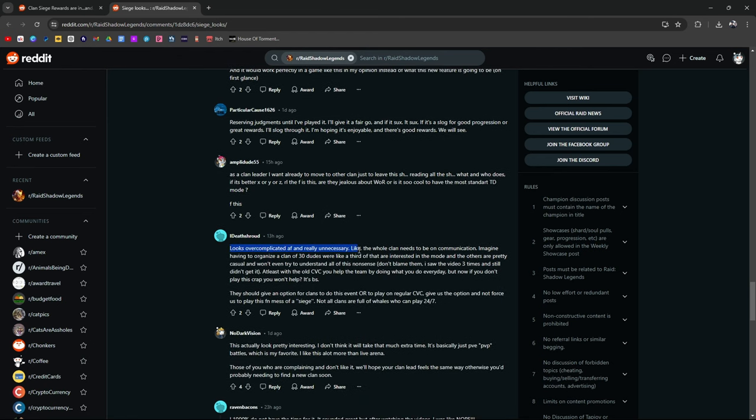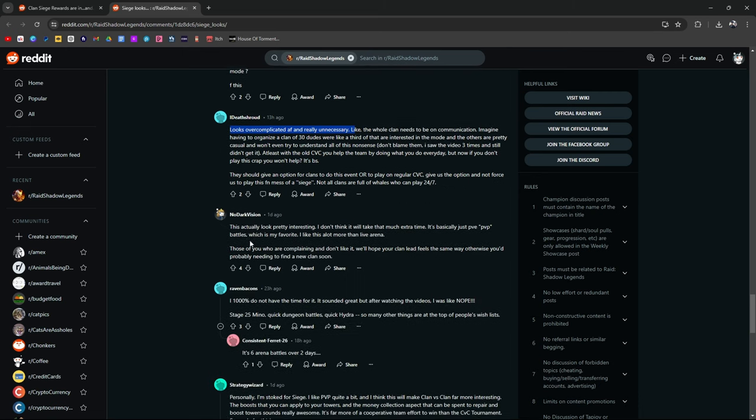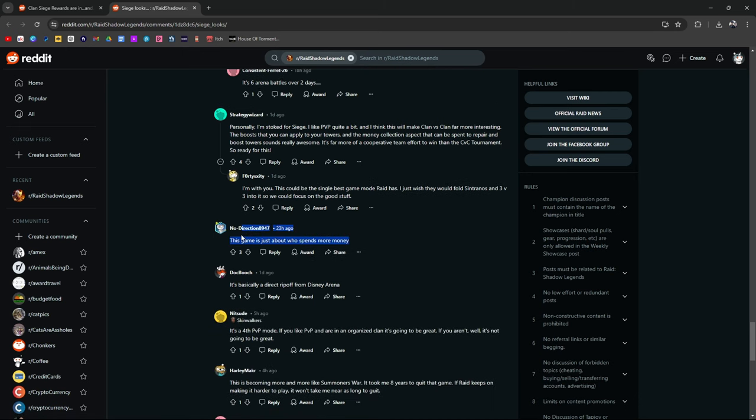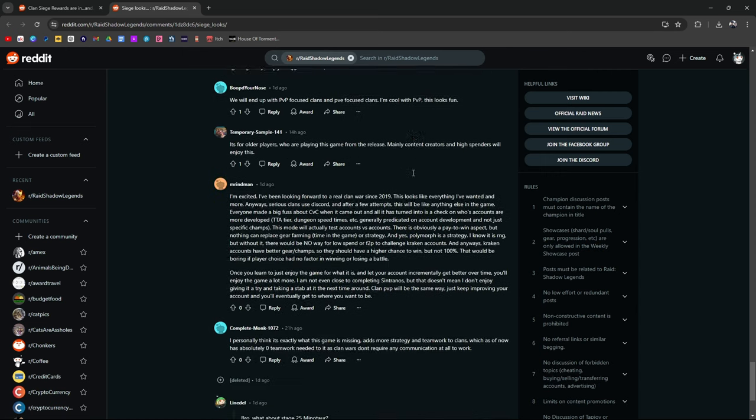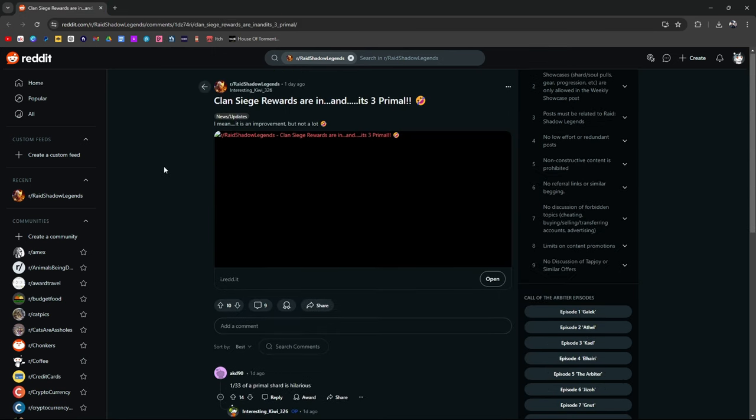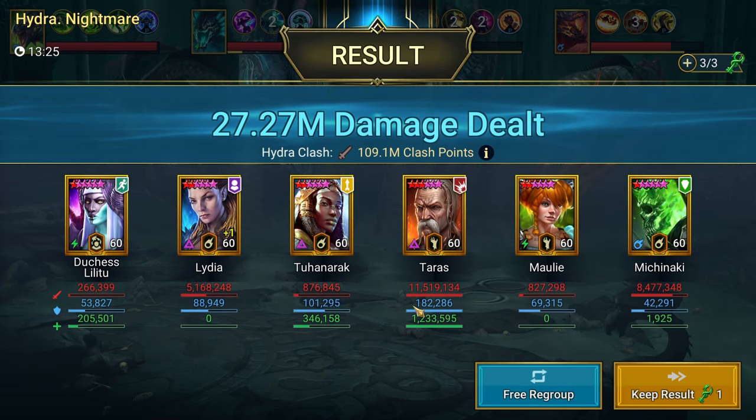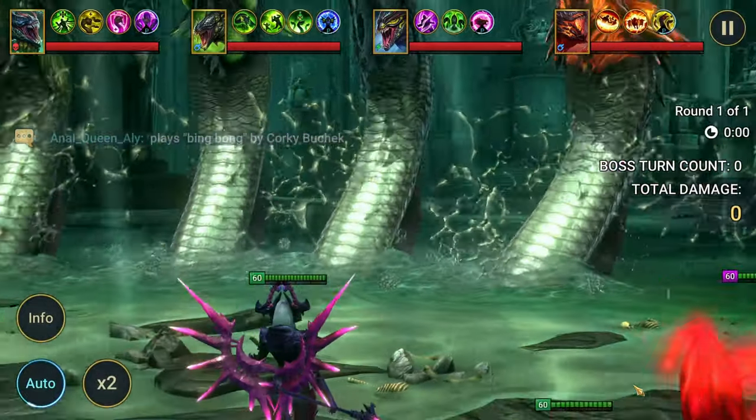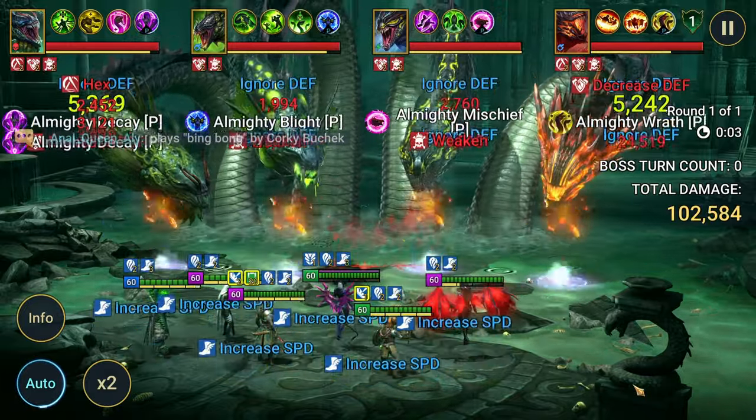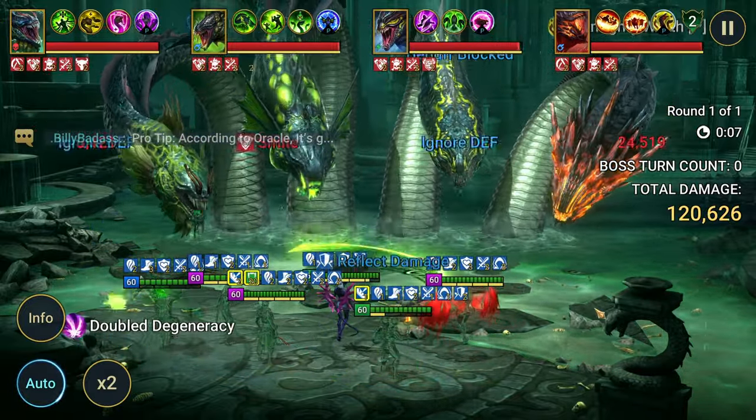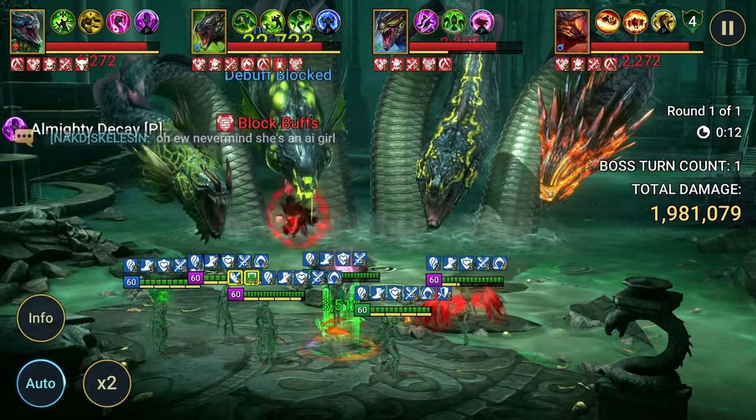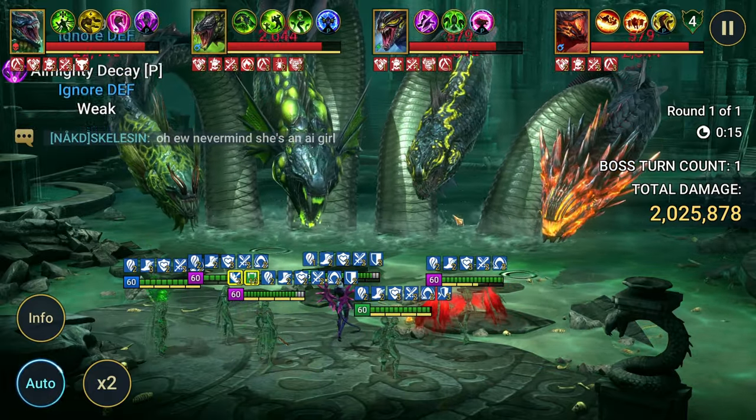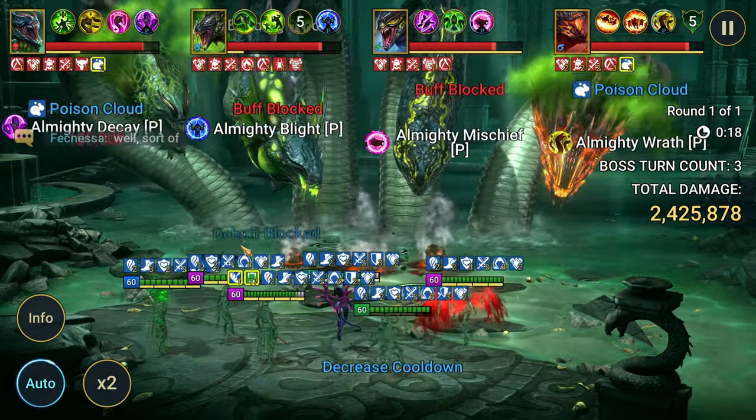It does look overcomplicated. Unnecessary. Like the whole clan will be in need to communicate. And, I mean, it all boils... Like, I think you guys get the point, right? Like, GameAbout, it's a game for people who spend money. Rip off of Disney Arena. It's a fourth PvP mode. You guys are getting the sentiment. It's the same thing for in-game chat. The same thing for... And here we go, it's three primals. Same thing for... Oh my god, this is a bad run. Everybody's saying the same thing, basically. A lot of people are going to be negative about it, but a lot of people are negative about a lot of things that come out in Raid. I'm going to wait to see what happens, and then I'll make a decision. But what do you guys think? That's just what the community is saying so far.